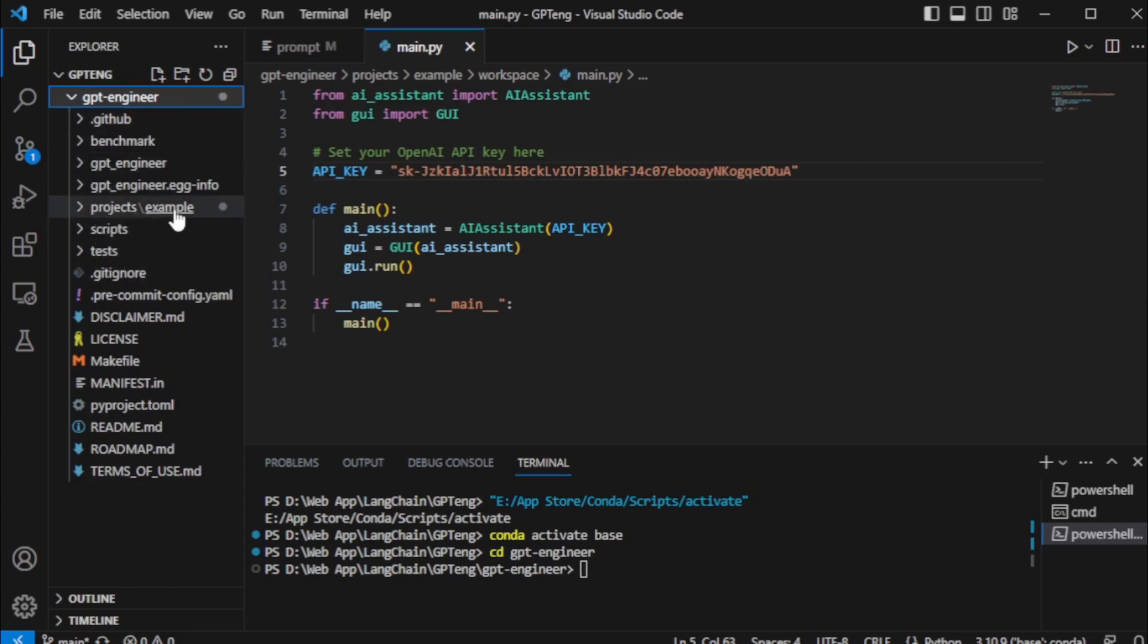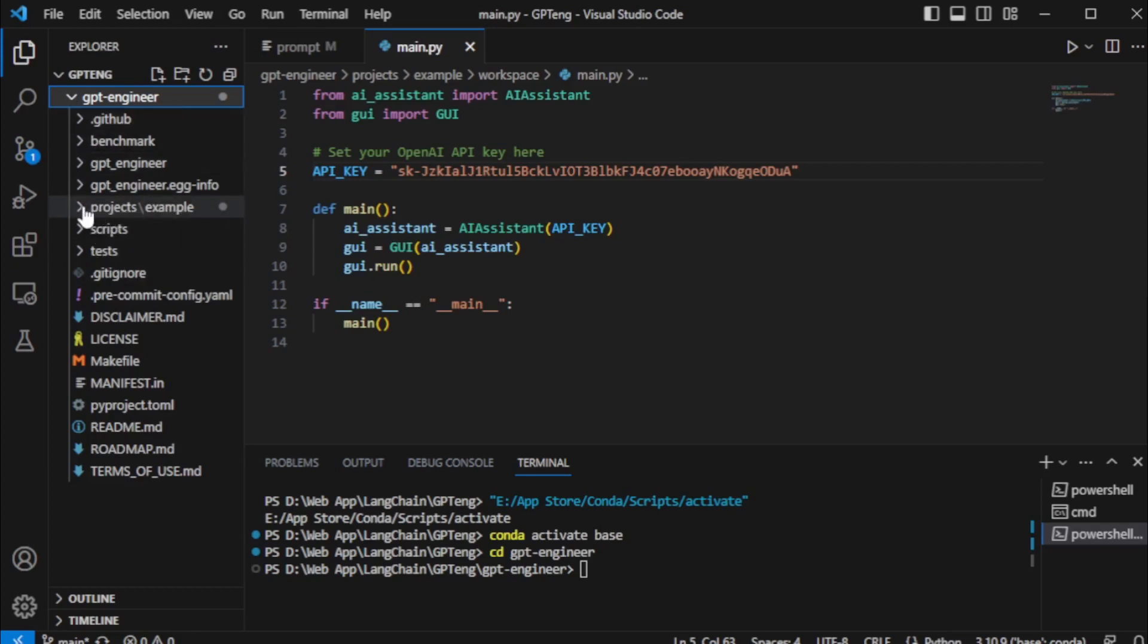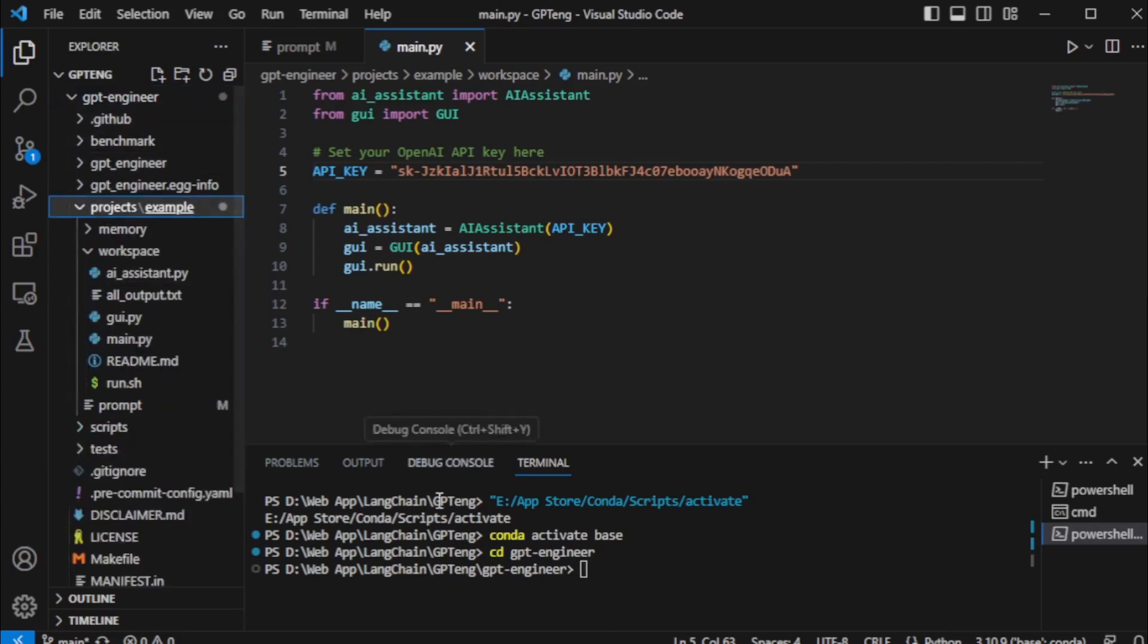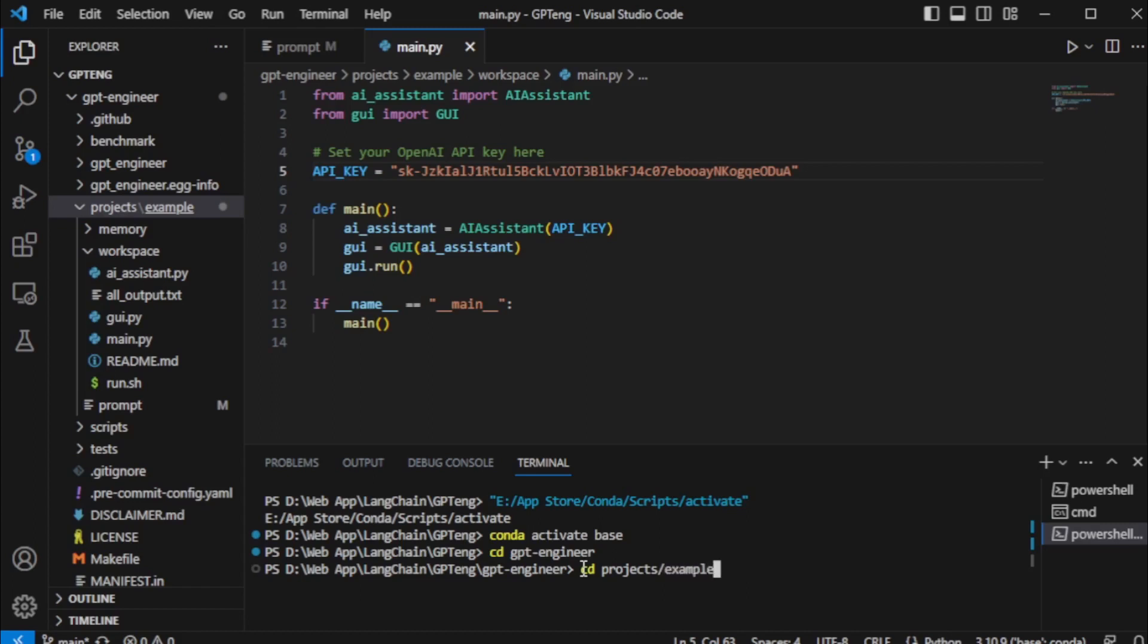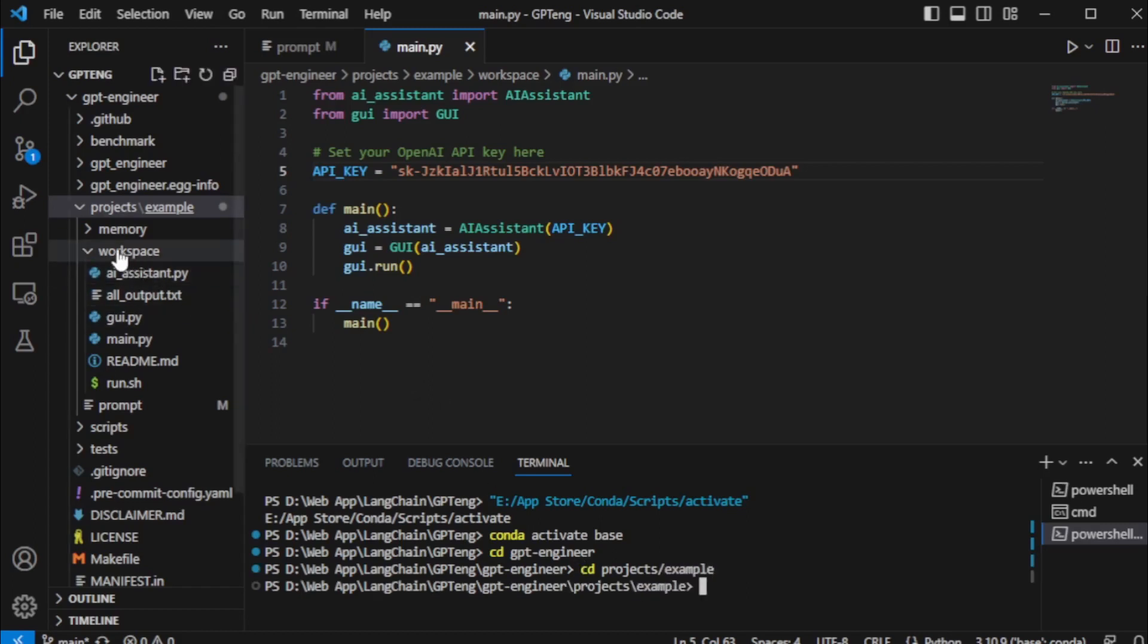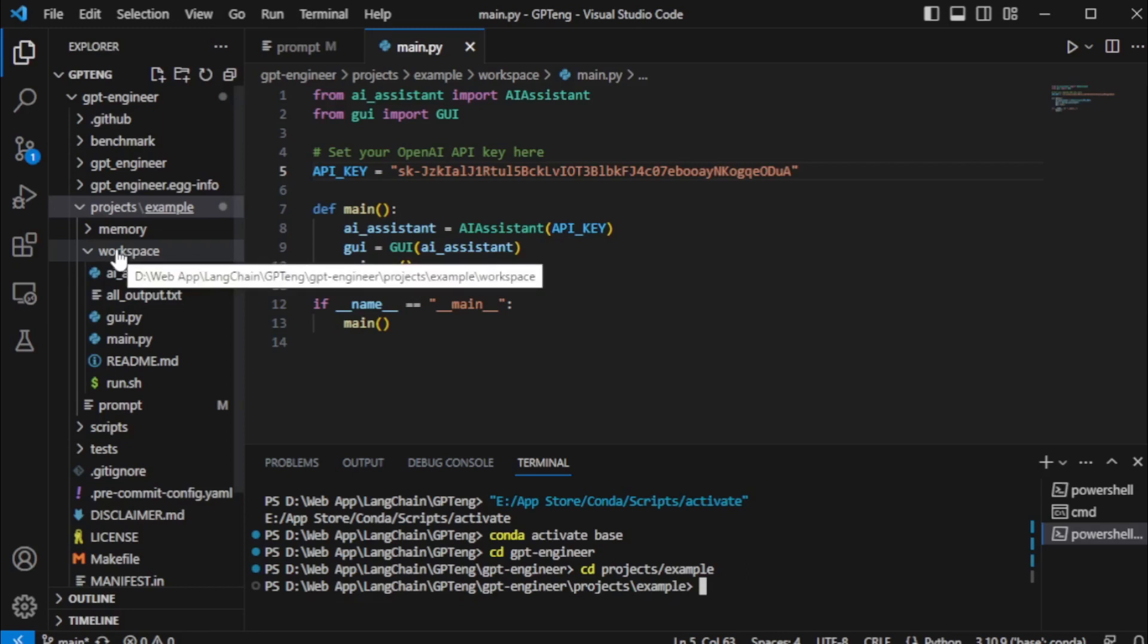Next, open my EXAMPLE folder using CD PROJECTS slash EXAMPLE command. Next, I will open my workspace folder using CD WORKSPACE command.